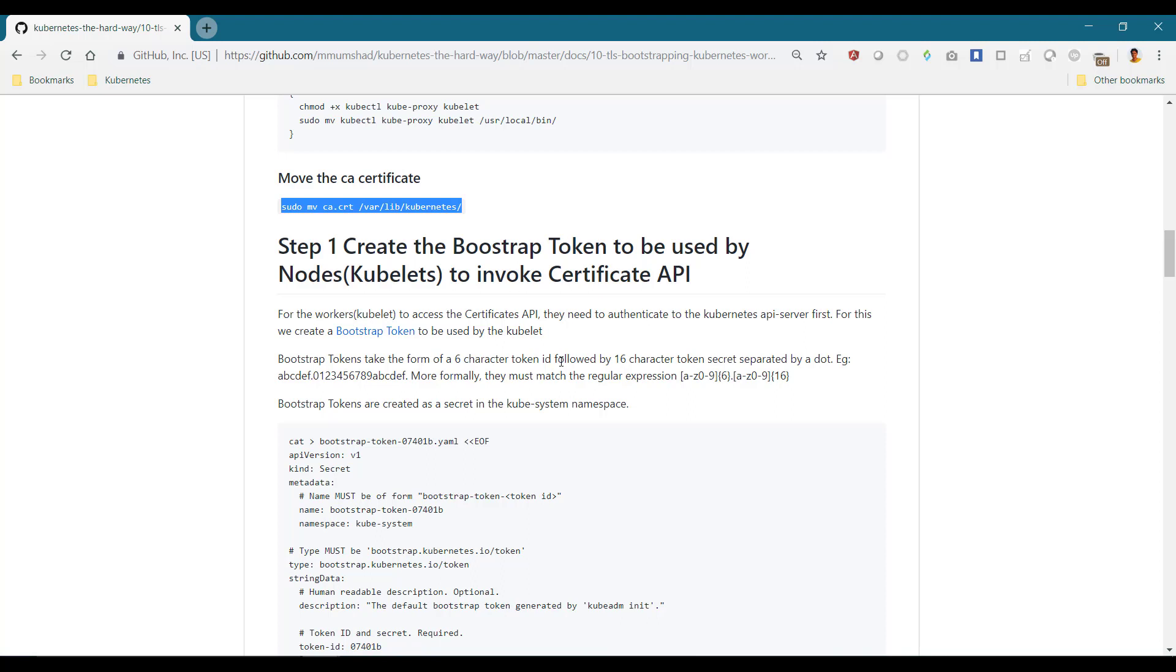So do this by creating a bootstrap token secret object.